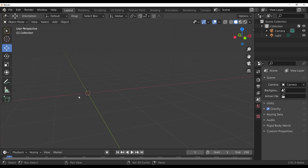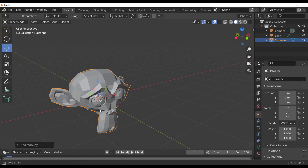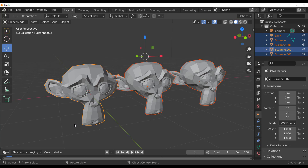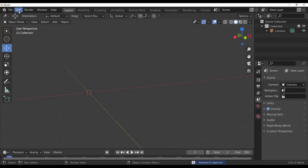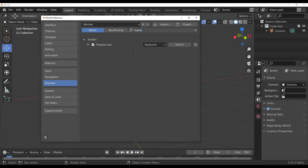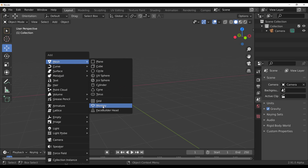Let's bring out Suzanne the monkey again - Shift+A, go to Mesh, bring out Suzanne. In most situations you may want to repeat the same task over and over. On Windows, you press Shift+R on your keyboard to repeat your last task - you can see we now have a couple of Suzannes. For Mac users, this is now a possibility too. Go to Edit, Preferences, Key Map, type the word 'repeat', and you can key bind your last repeat action to a different key altogether.